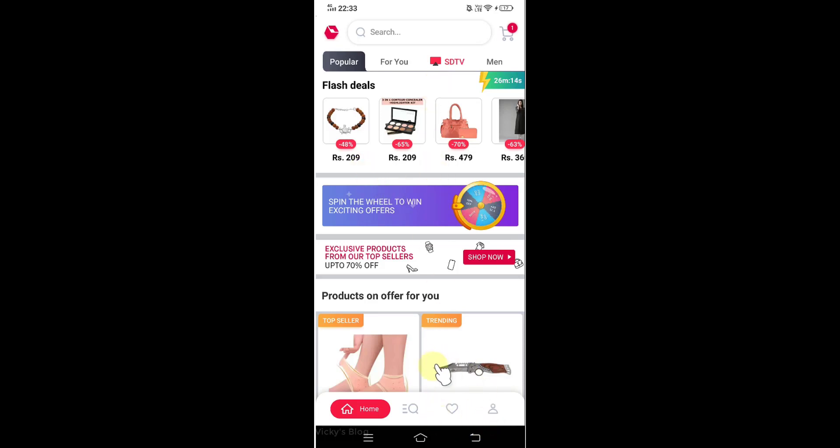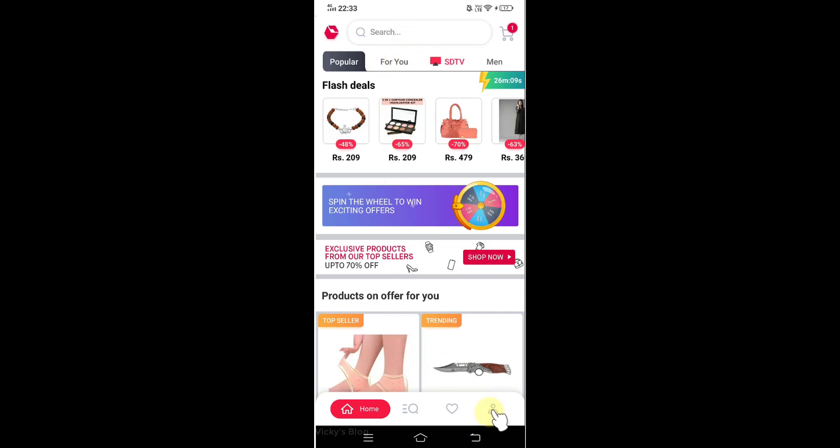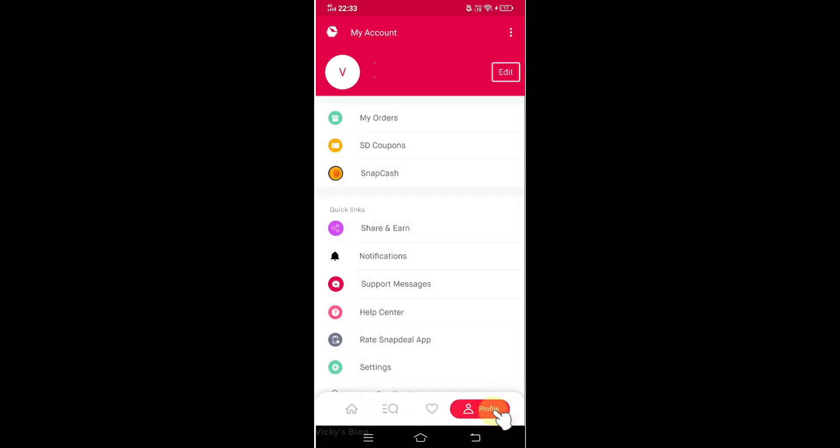So in my Android mobile, you need to log in first. After you log in, you can see this profile icon here. Just tap on this profile icon.